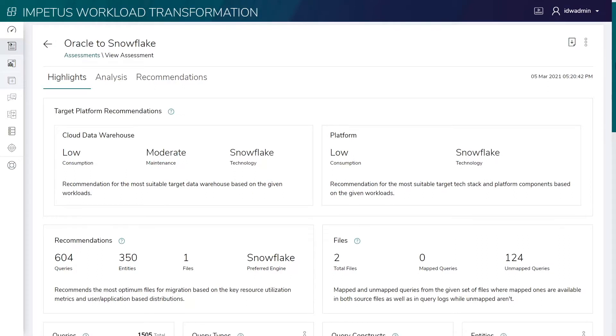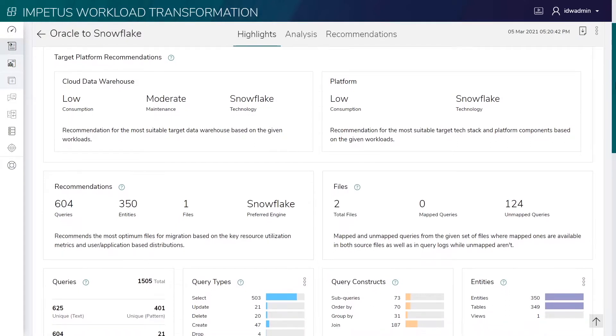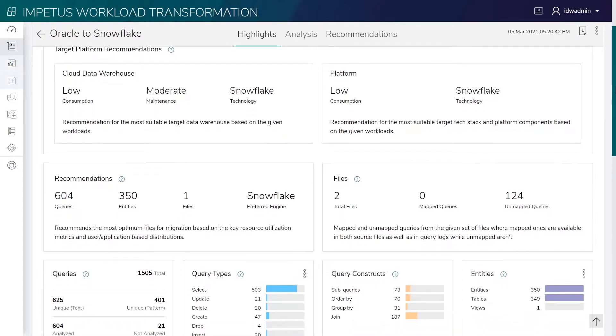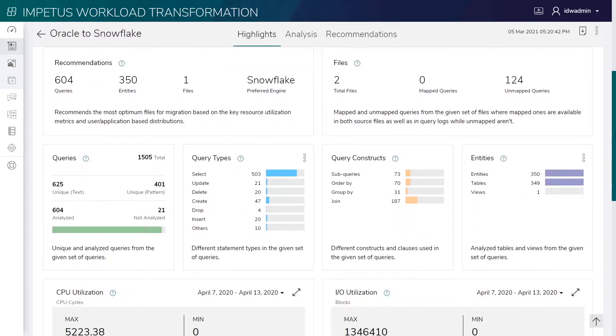It first assesses the existing Oracle workloads and provides prescriptive, actionable recommendations for offloading these to Snowflake in a phased manner.